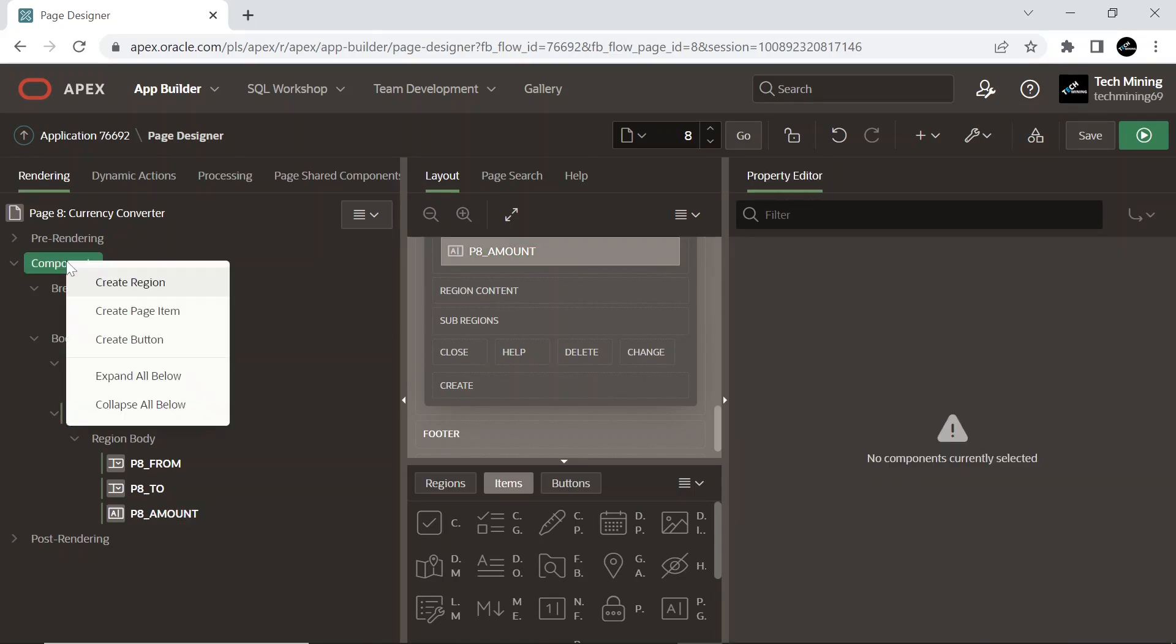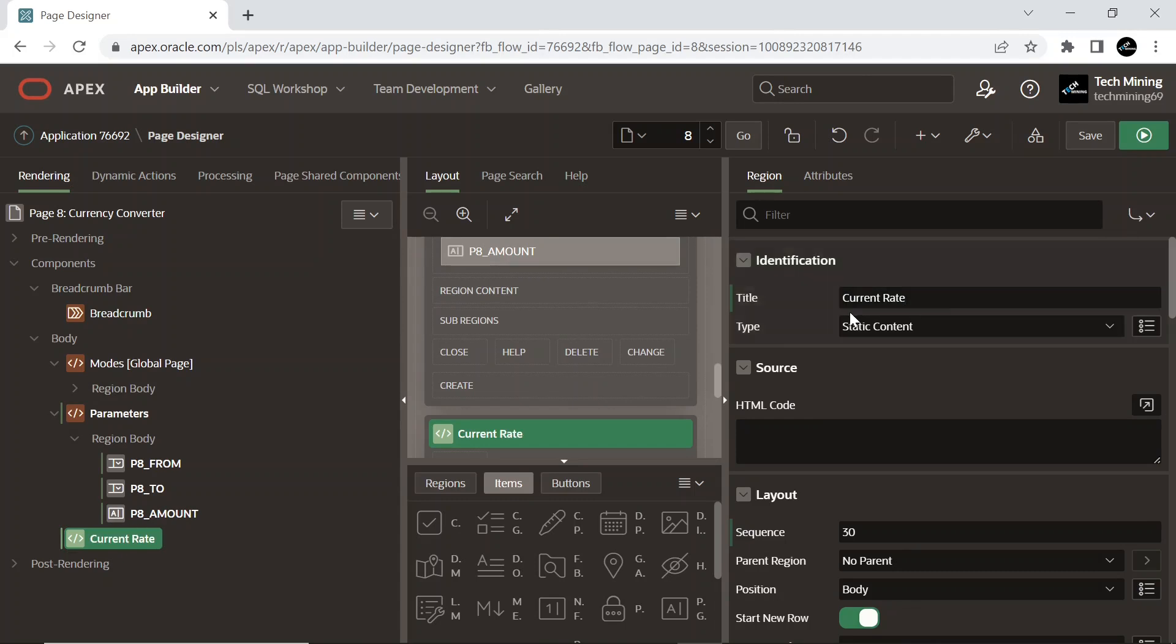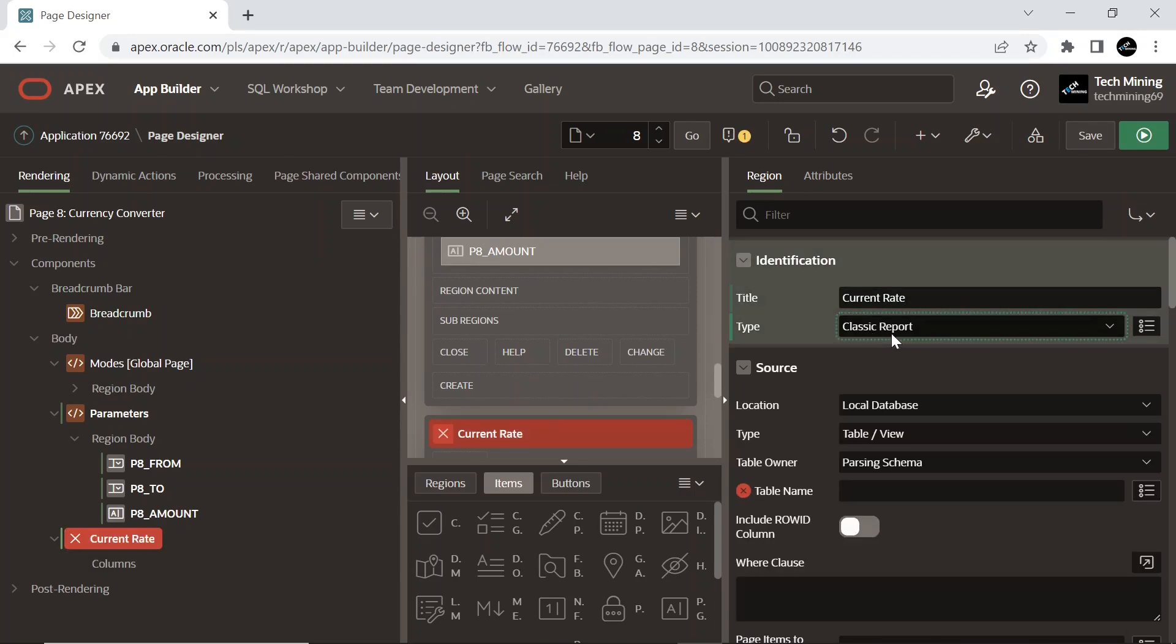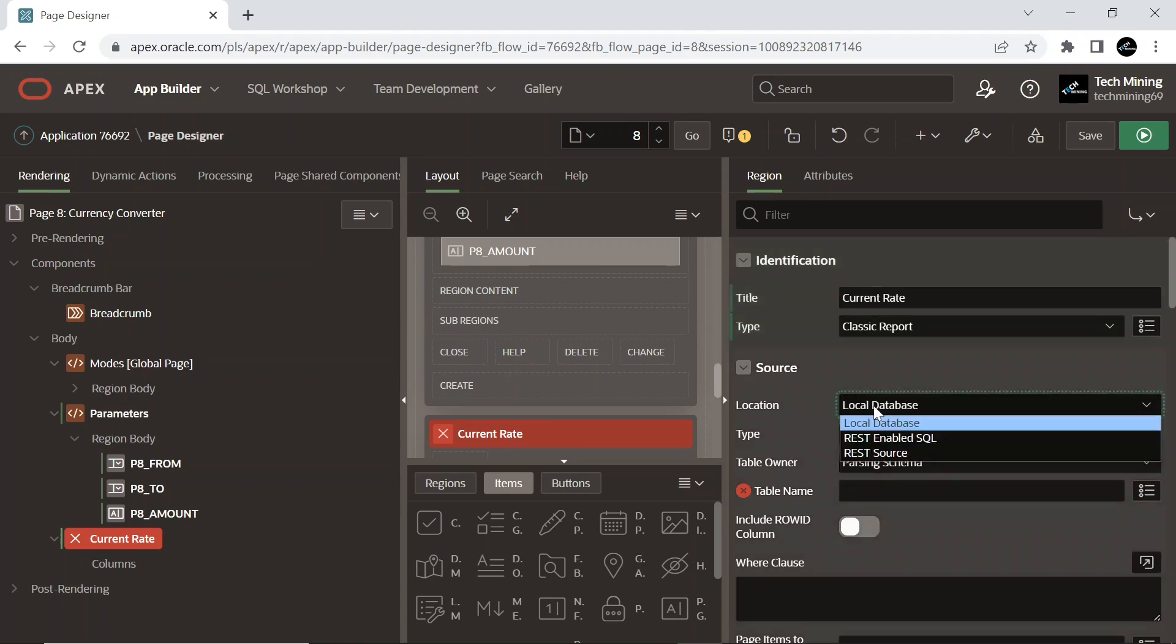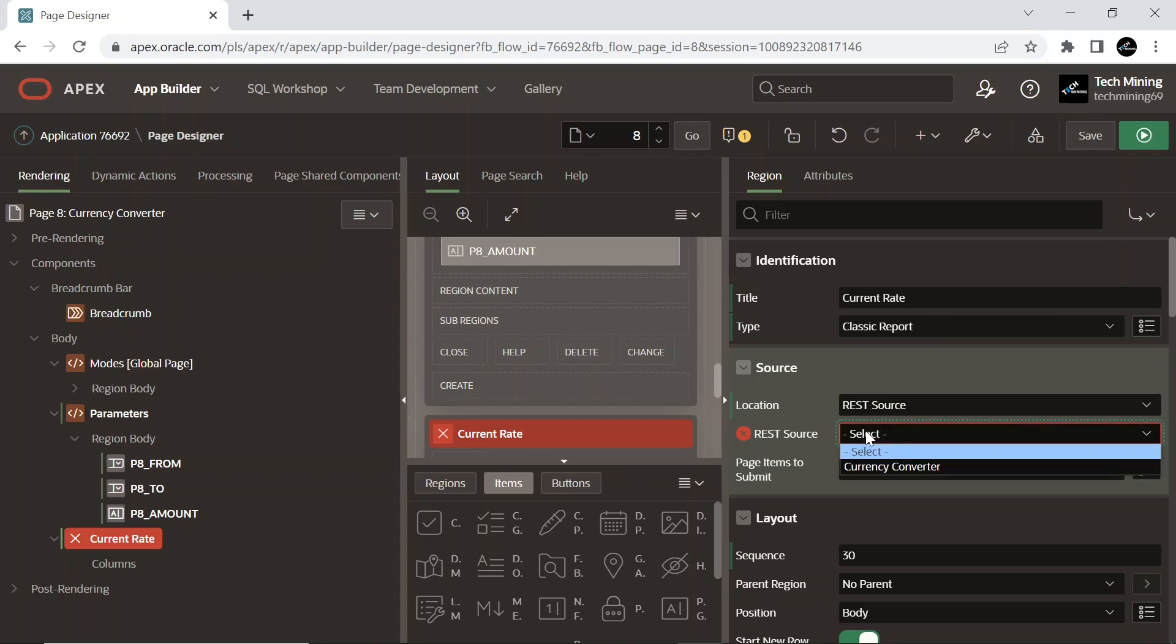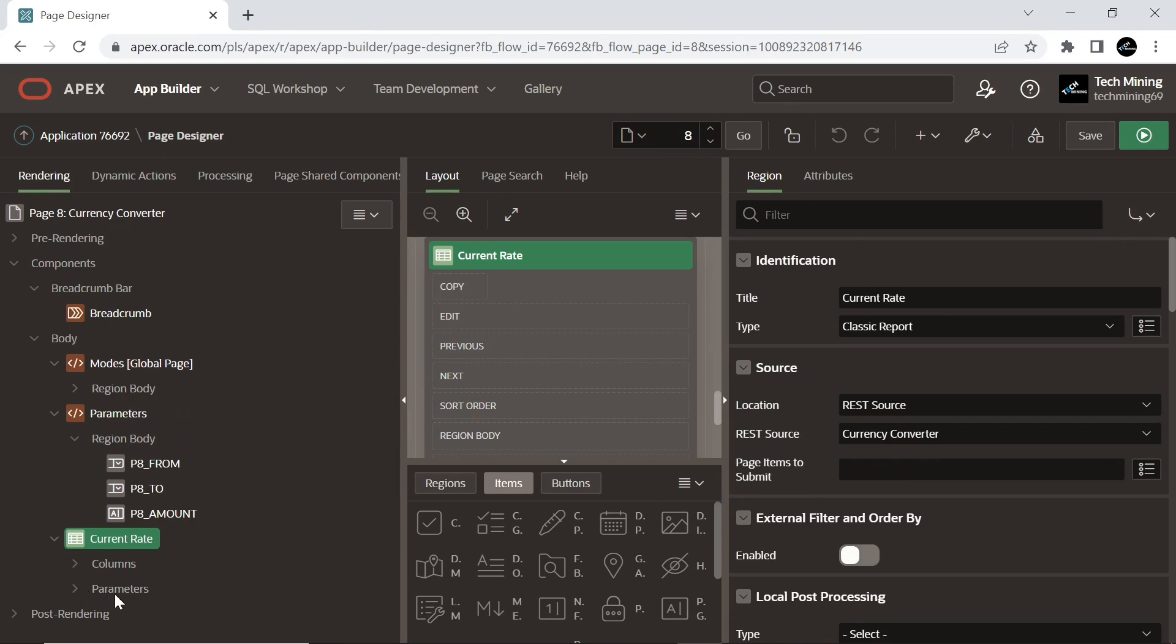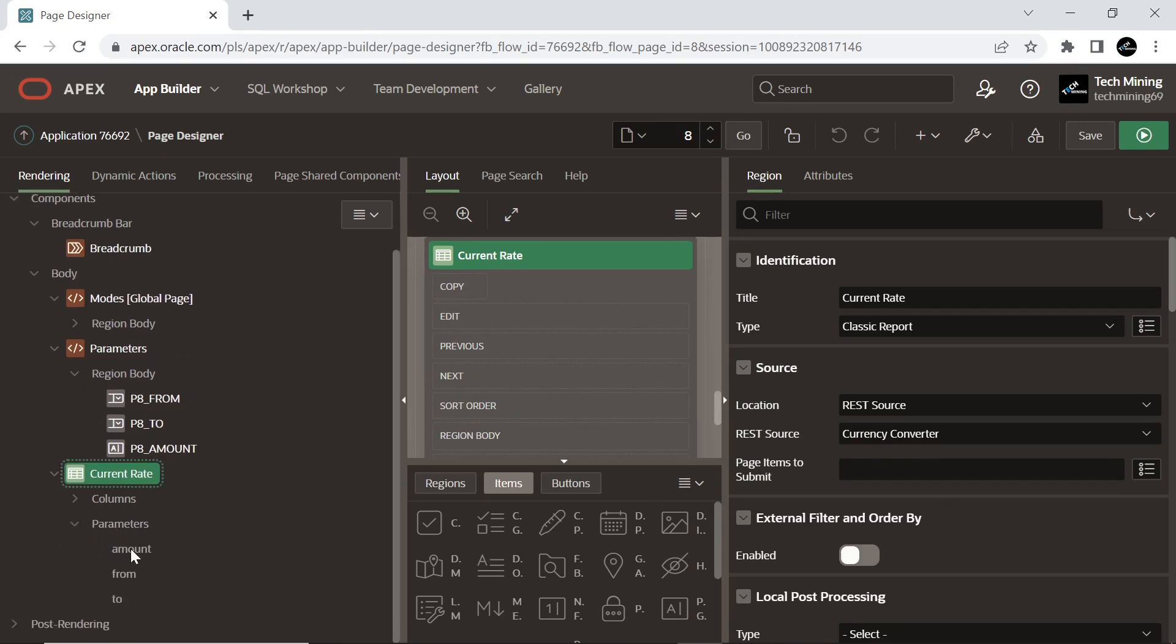Add a classic report region to the page with the following attributes. Expand the parameters sub-region under the current rate classic report region. The region contains the three parameters you defined while creating the web source module. At this stage the parameters exist with the same values you defined on parameters screen. In order to make the module more flexible, you need to replace these static values with the values you select while creating three page items under the parameters region.